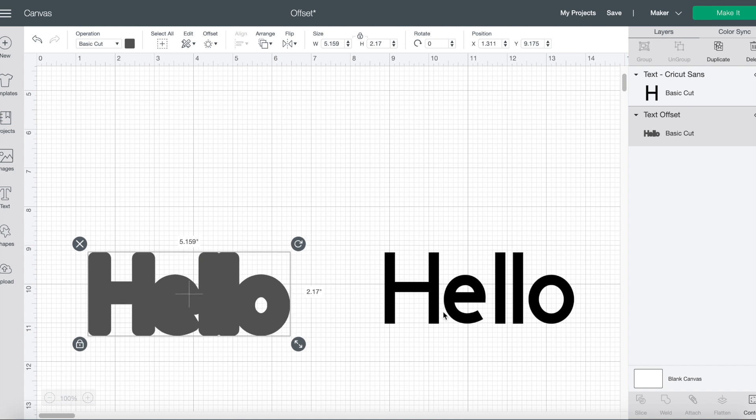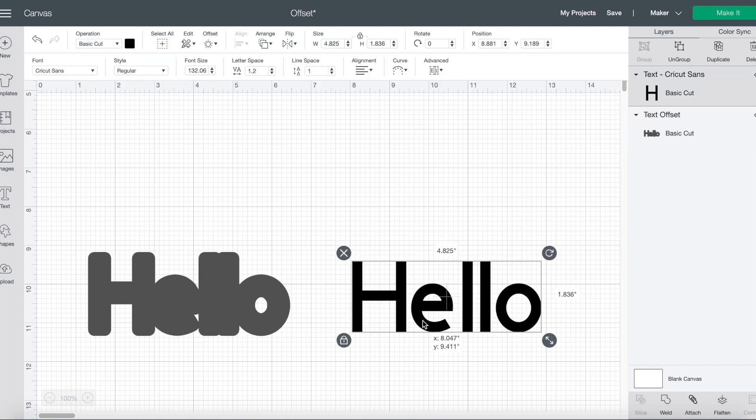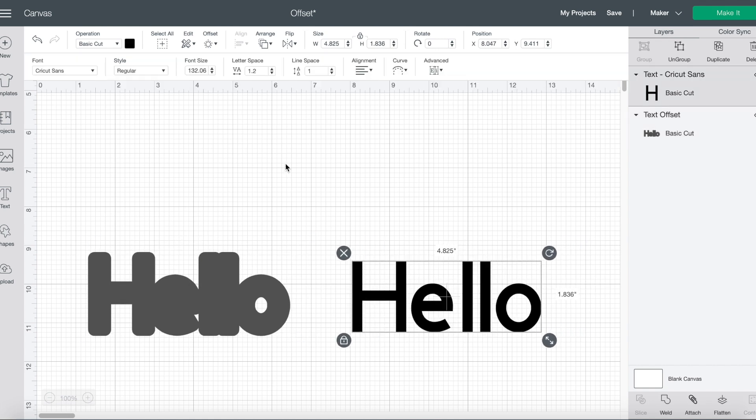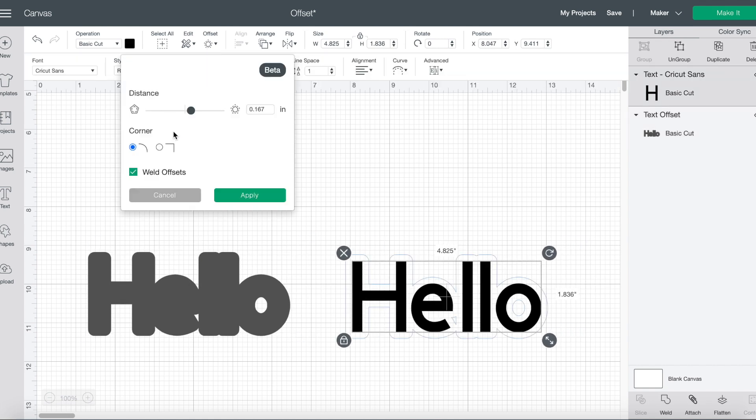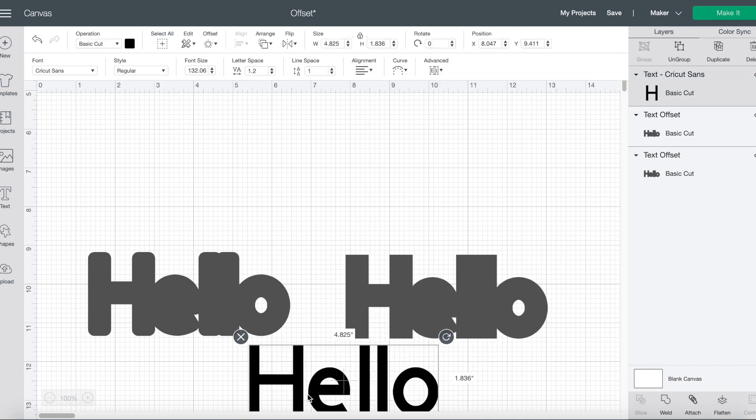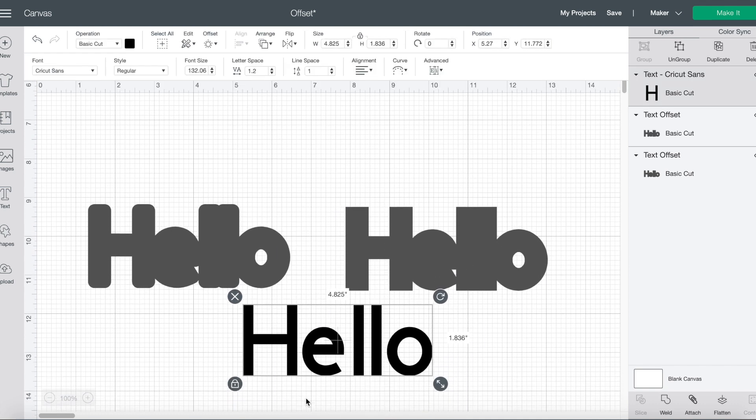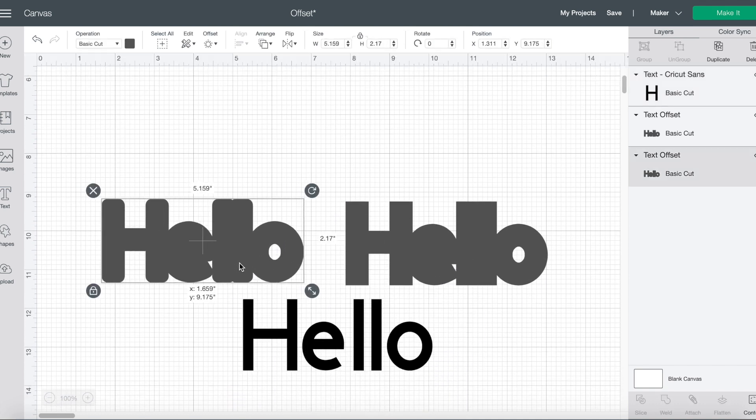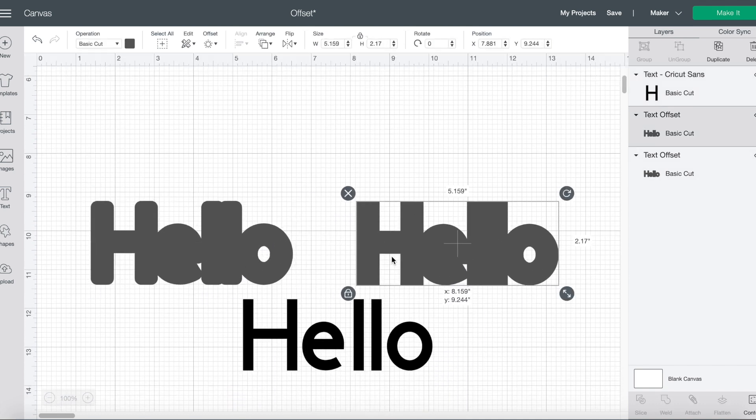When I click apply, you'll see that I have rounded edges here, rounded corners here. But if I wanted pointed, I'm just going to show you both of what they both look like in comparison. So when I choose pointed and hit apply, you can now see the difference between the rounded and the pointed edges in an offset for text.